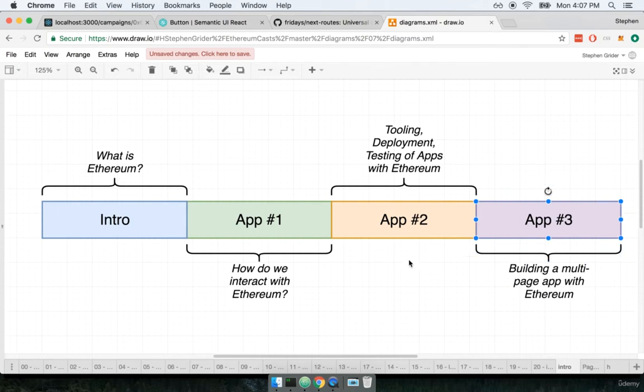because I think you are going to be really excited with how complex and how deep an application you and I are going to build on app number 3.